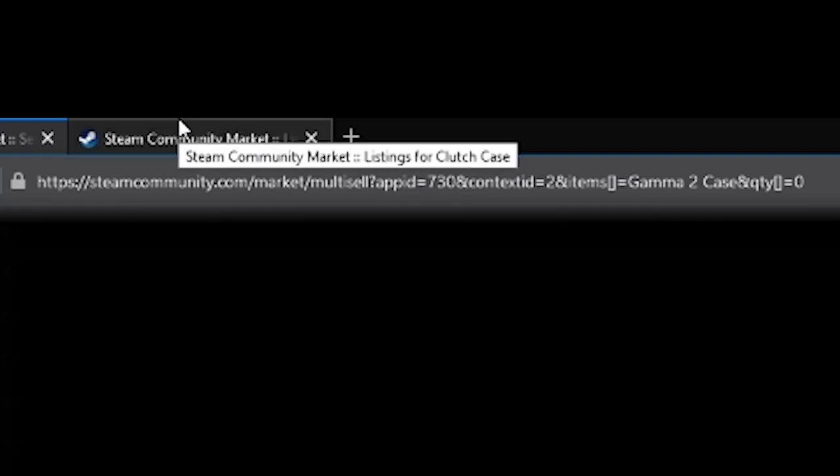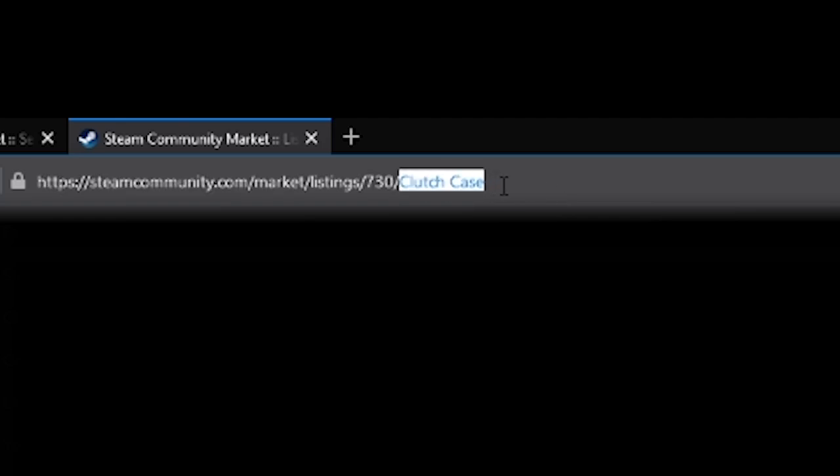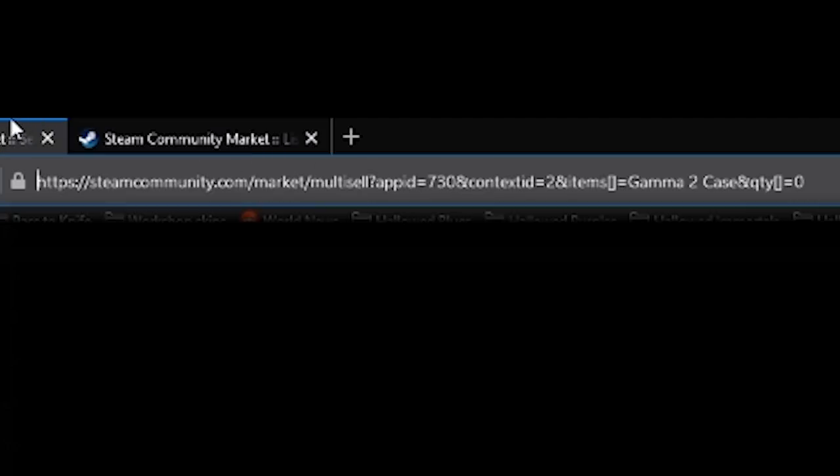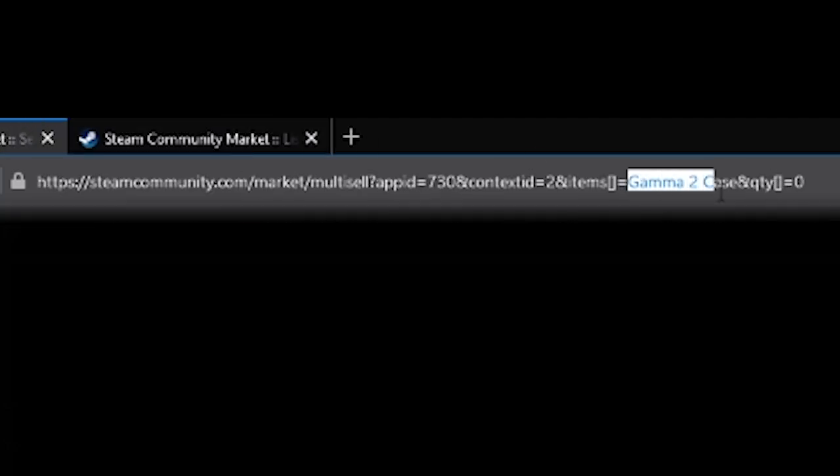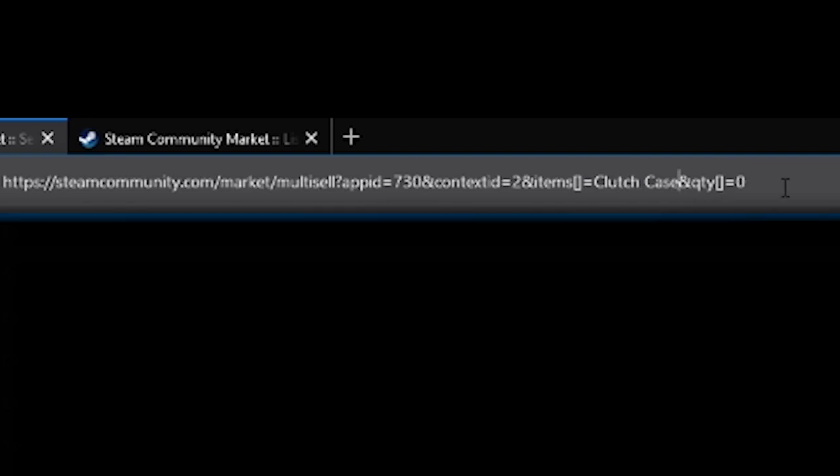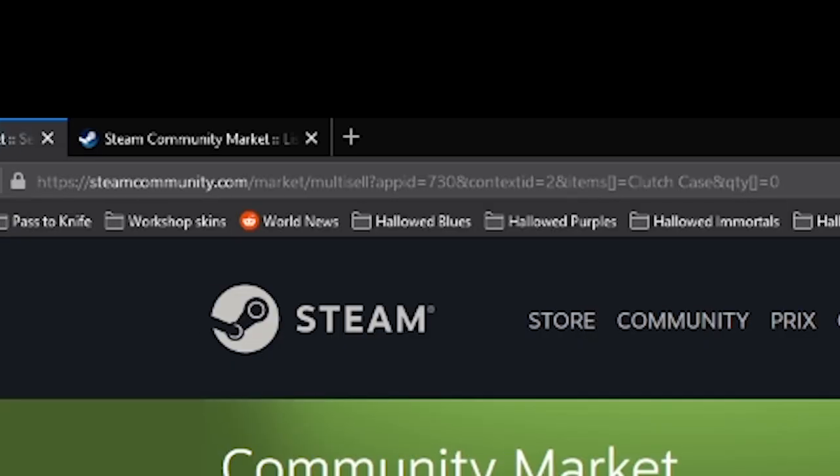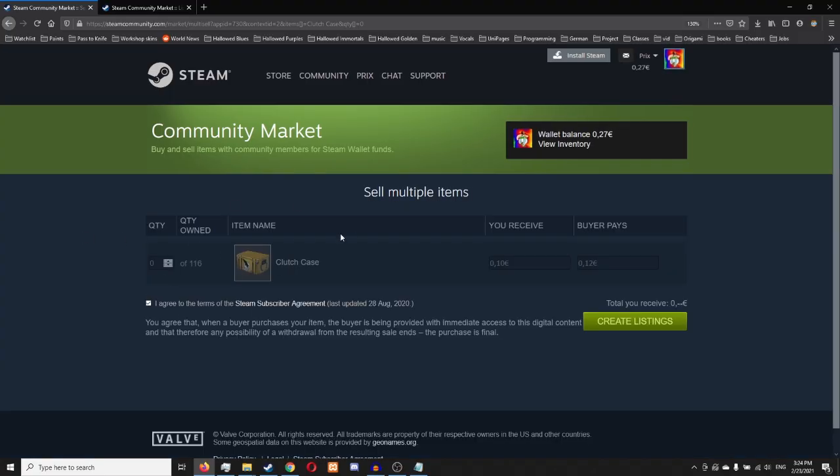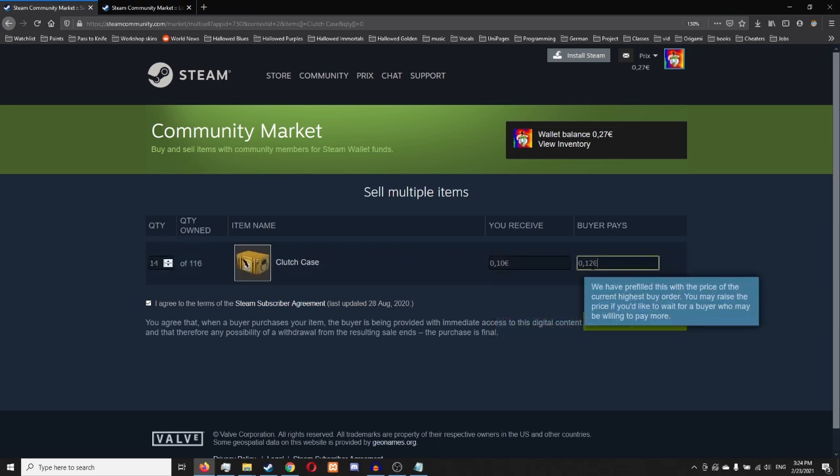That's important since you can use this for multiple games, not just CSGO. So, then we're going to go and copy the name of the case and replace the name here. There we go. Click enter and now we can sell the clutch case. You see, I have 116.